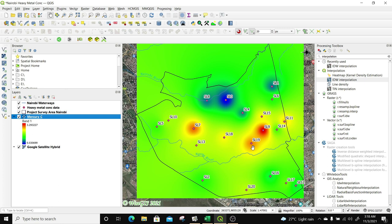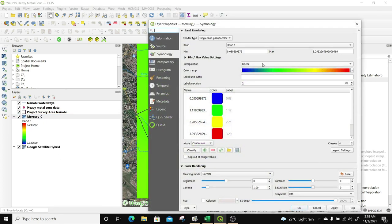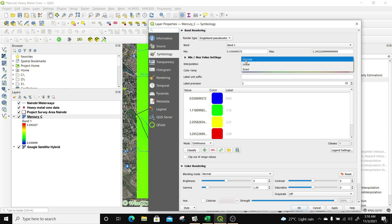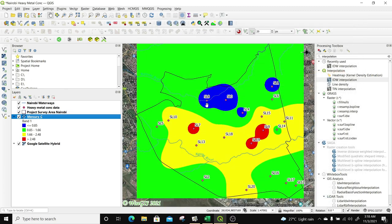We're going to do this for all the other heavy metals. But before that, I'm going to change something in the symbology. Going back to Properties, instead of interpolation being linear, I'm going to select discrete. Once that's done, I'll click Apply and OK. Now you can see how the discrete view looks — there's less than 0.8 and greater than 2.4 as the highest. Depending on how you want to view your results, it is up to you to decide whether to use discrete or linear.